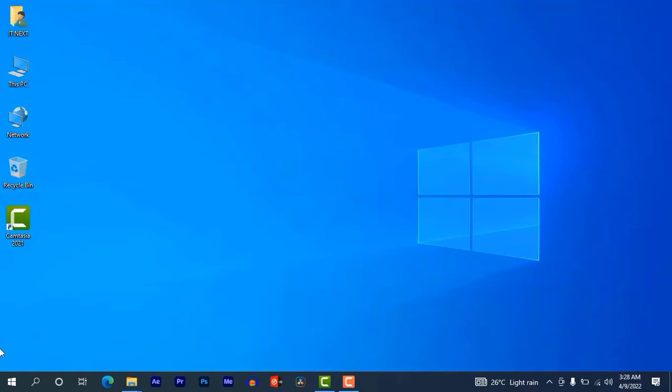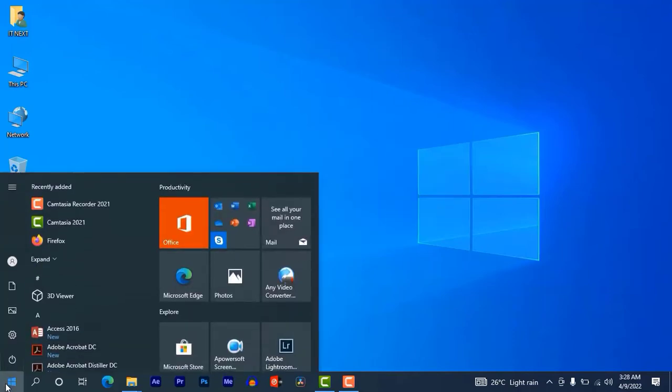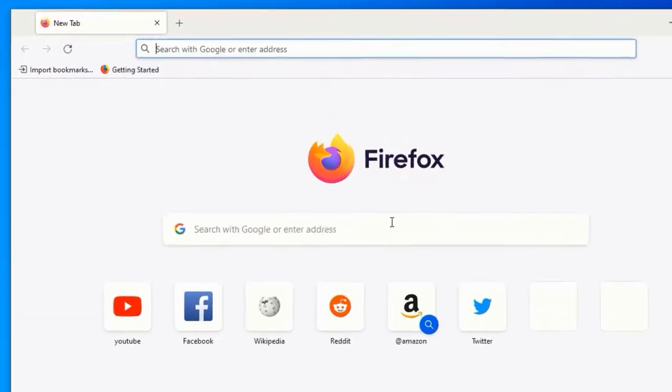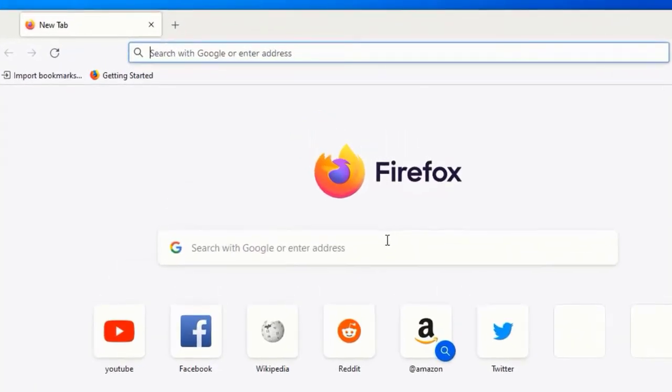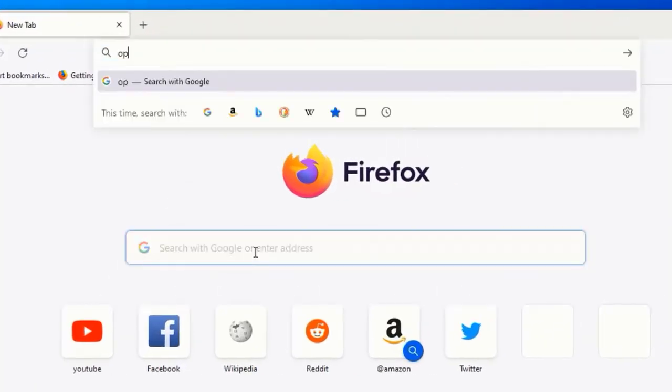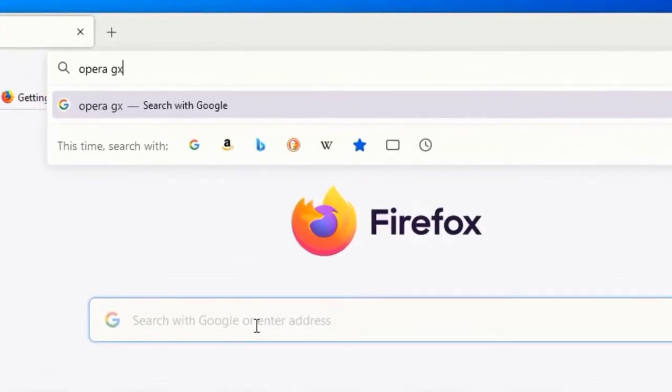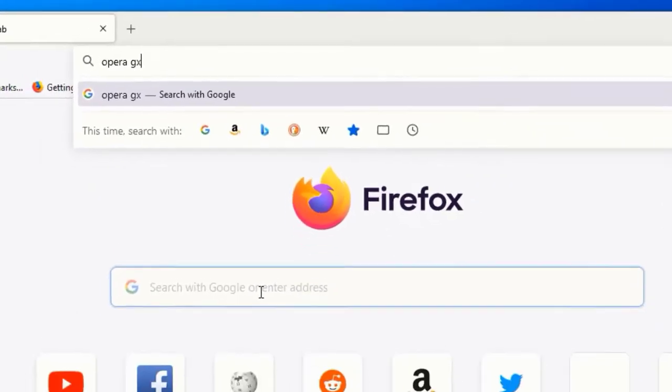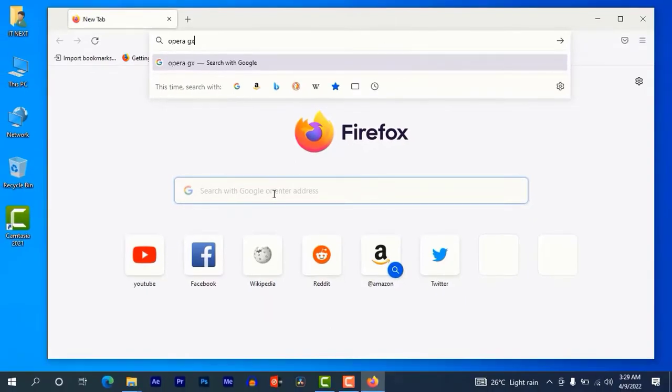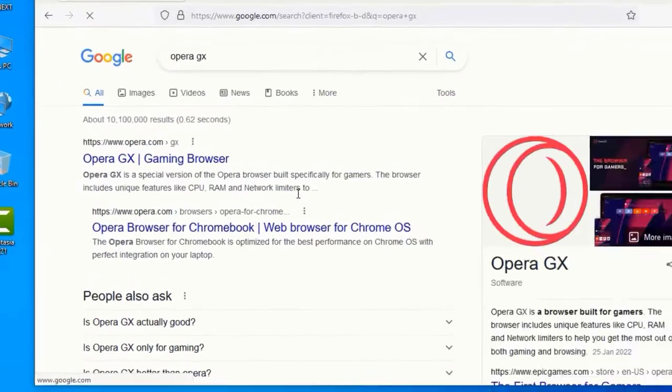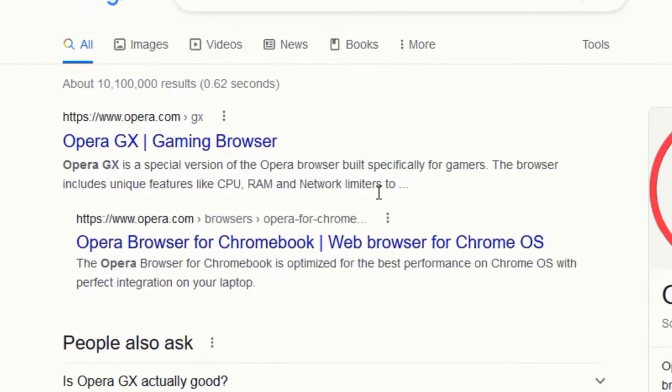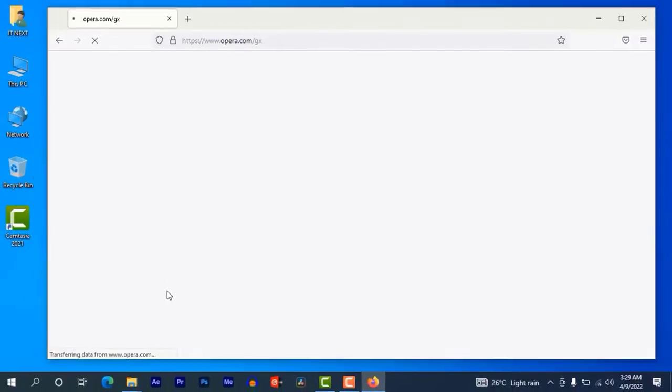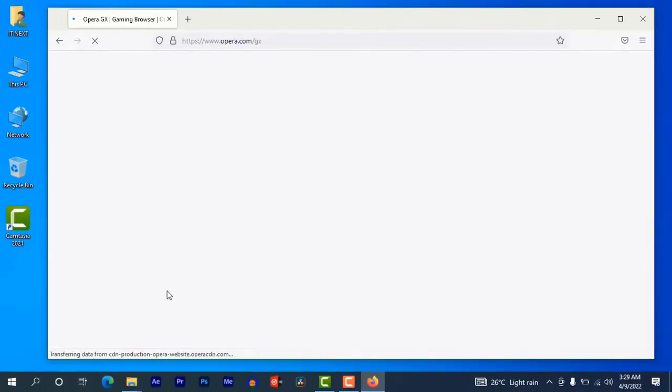Okay, open any web browser that is on your computer. Here type in Opera GX. Click to search. You can see Opera GX gaming browser, so tap on that first link to open it.